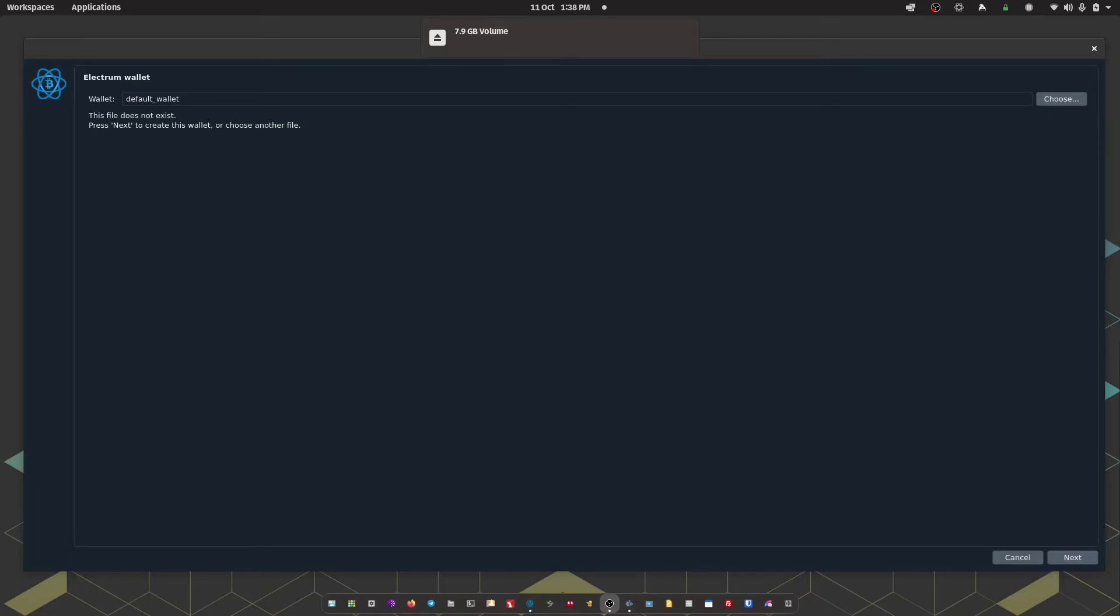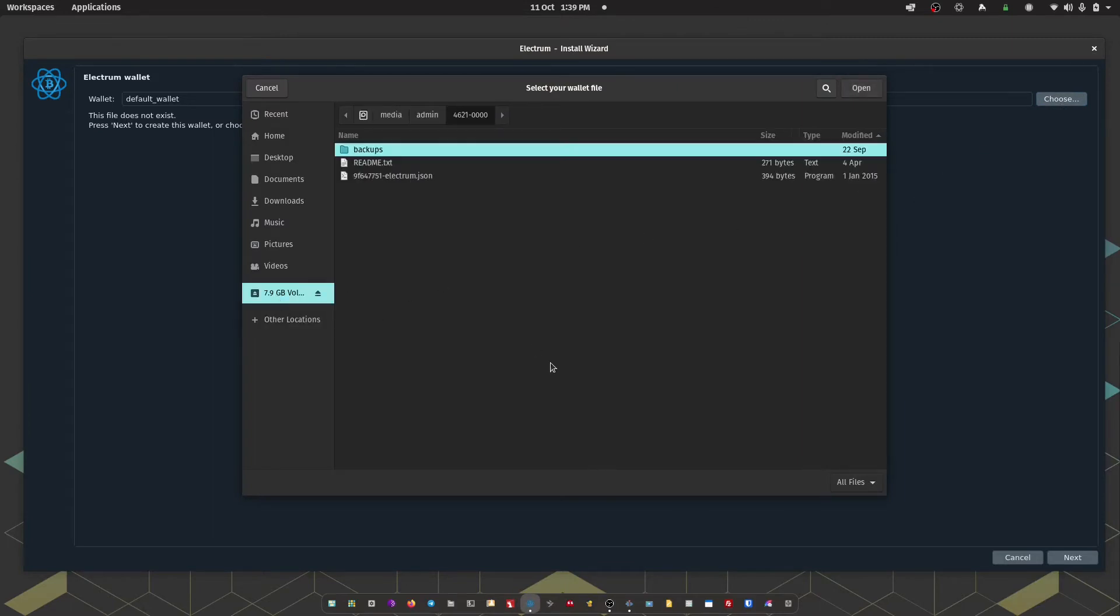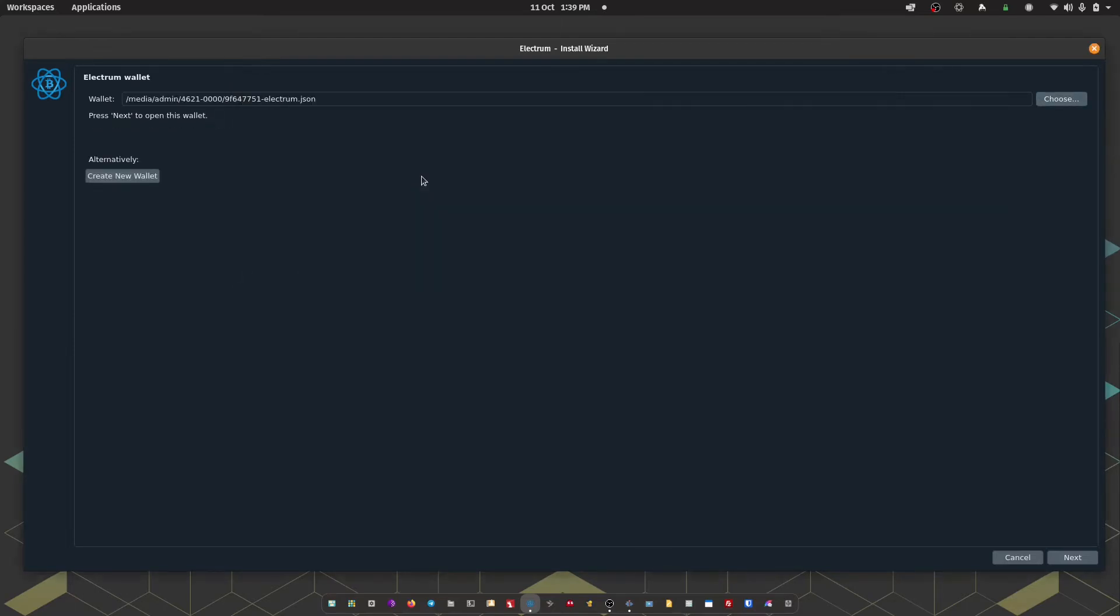Ok, so I've just opened Electrum, this is the opening screen. And I'm going to head up to choose. And then I'm going to head to the micro SD card that I've just inserted into my computer. I'm going to choose the .json file that we've just saved. Ok, so there we go. We can then click on next.